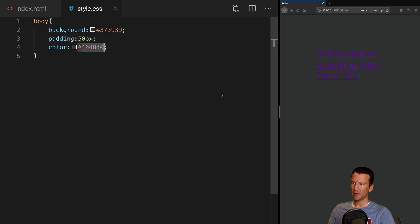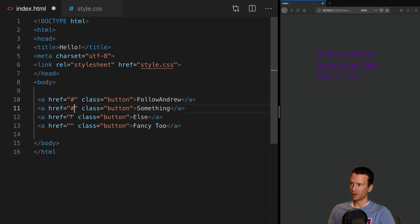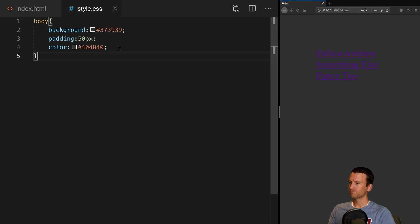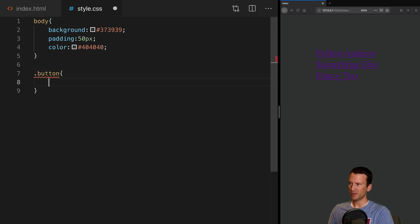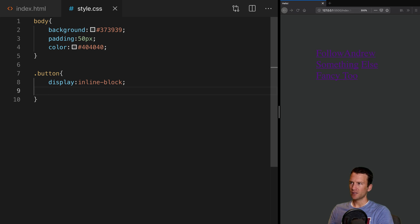So what we want to do next — you can see these links are all purple. The reason they're purple is because we don't have an anchor href, so they're showing as if they were already visited. Next, let's say dot button — this is the main class for our buttons — and we're going to switch the display to inline-block.